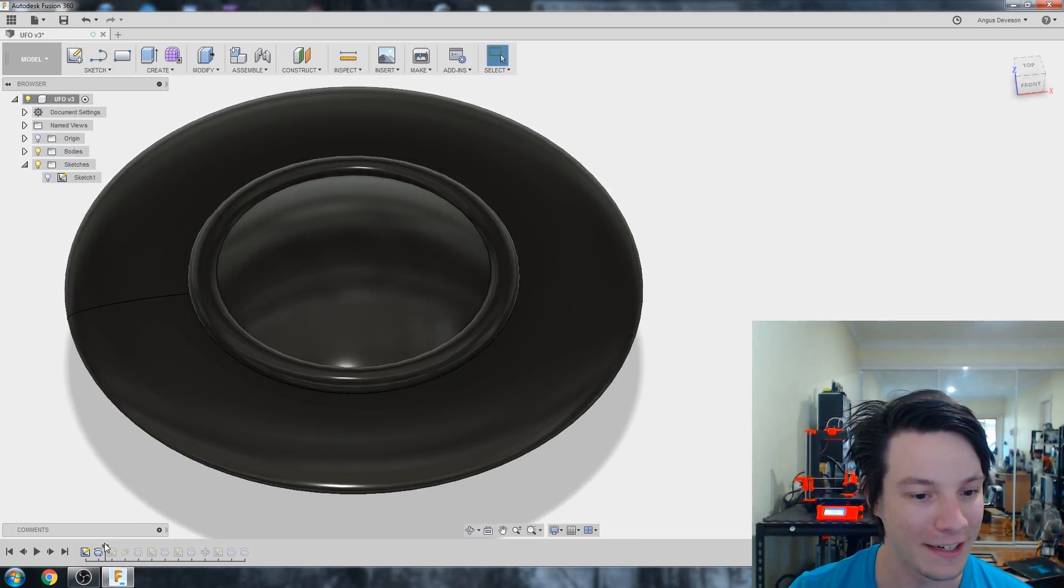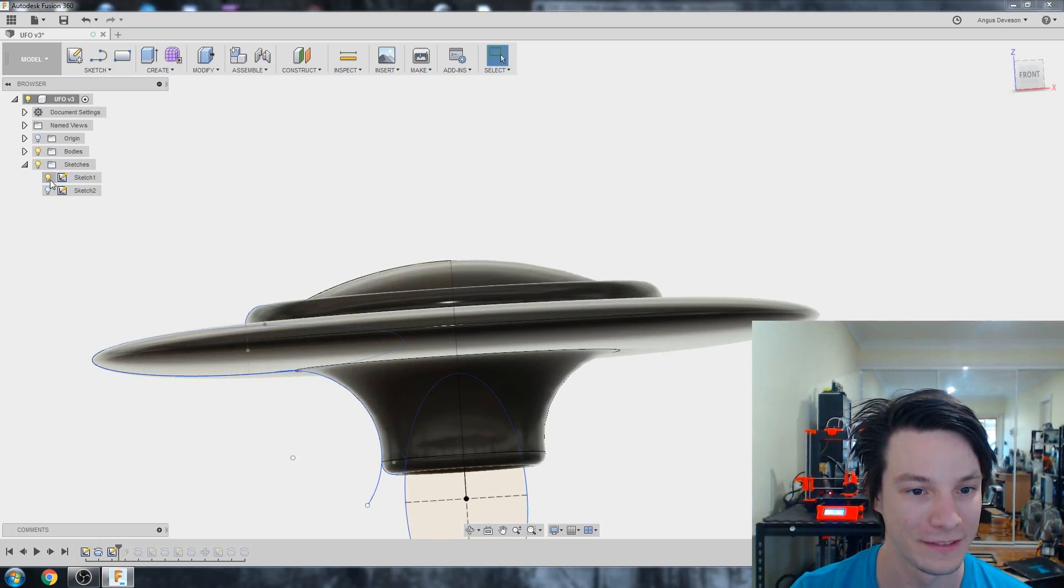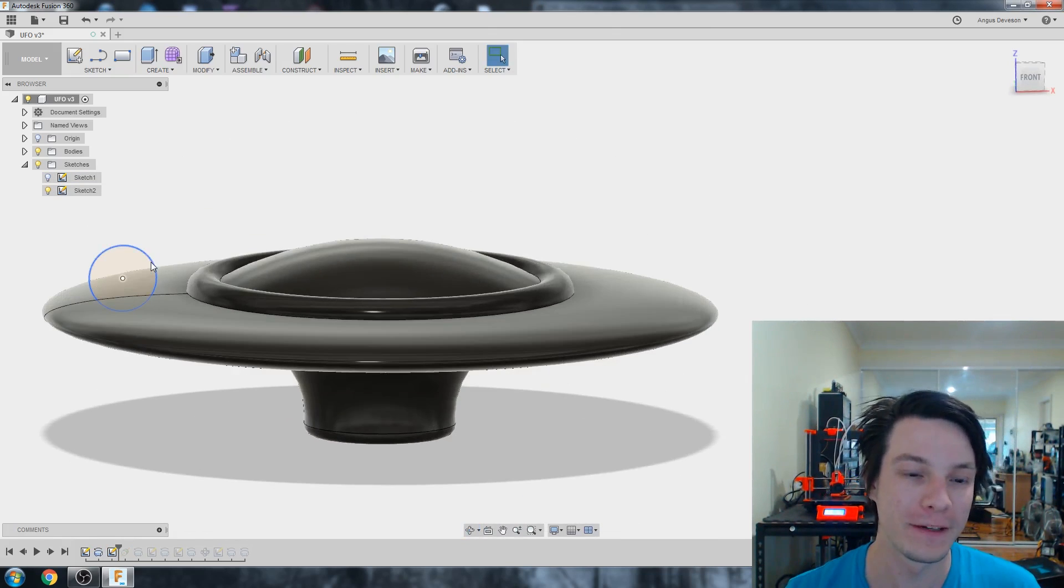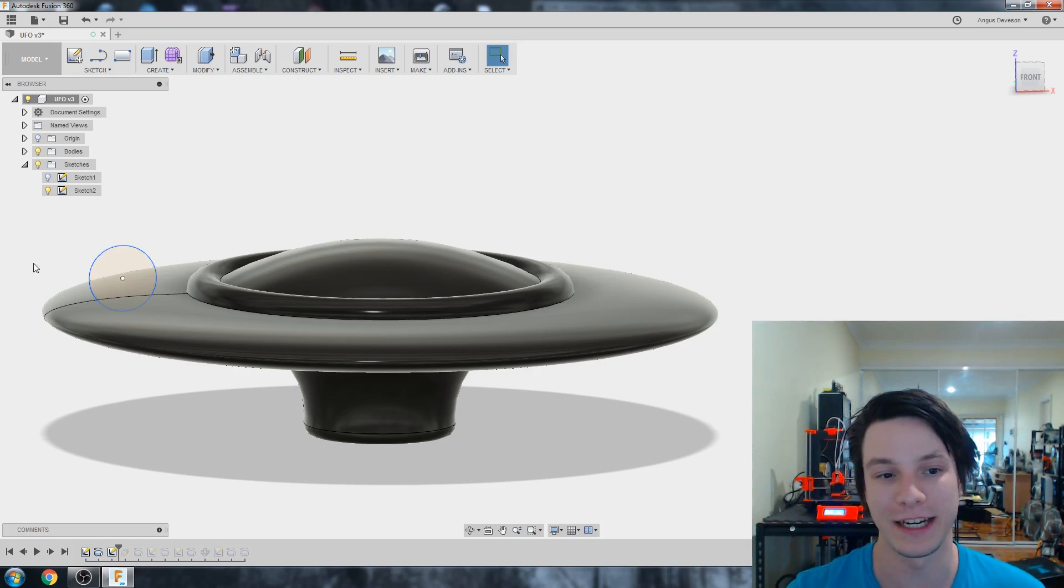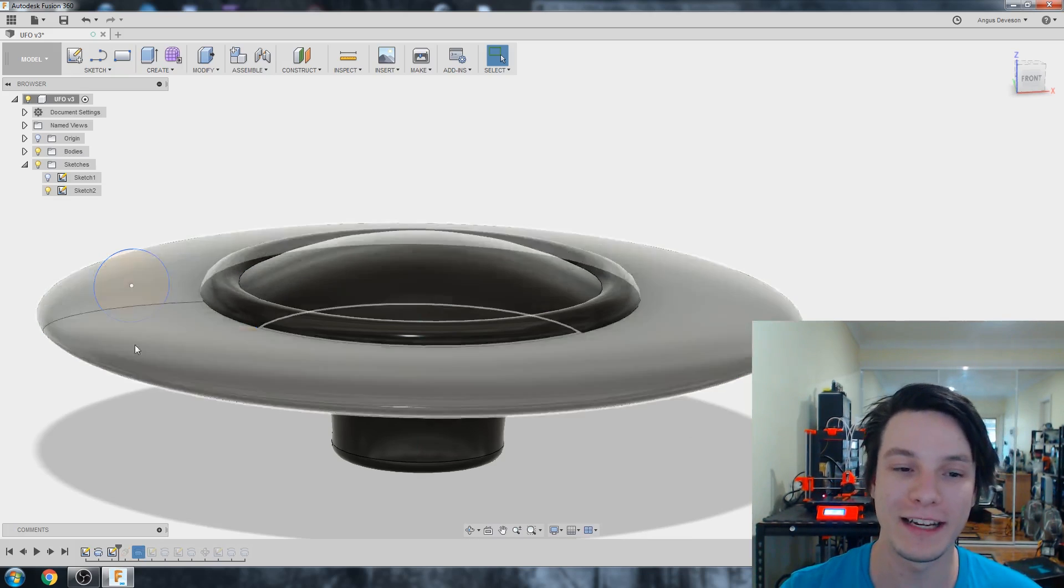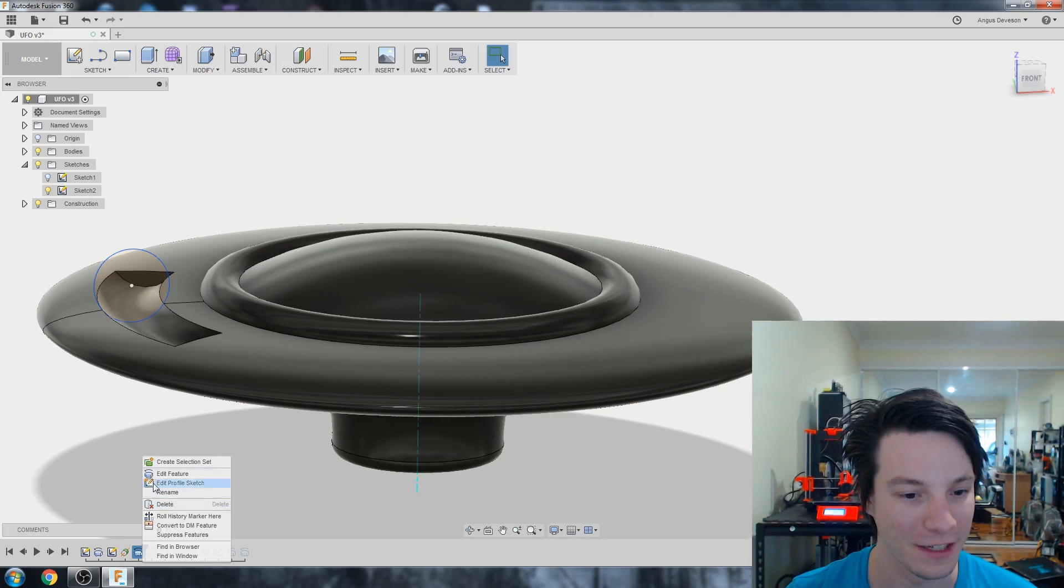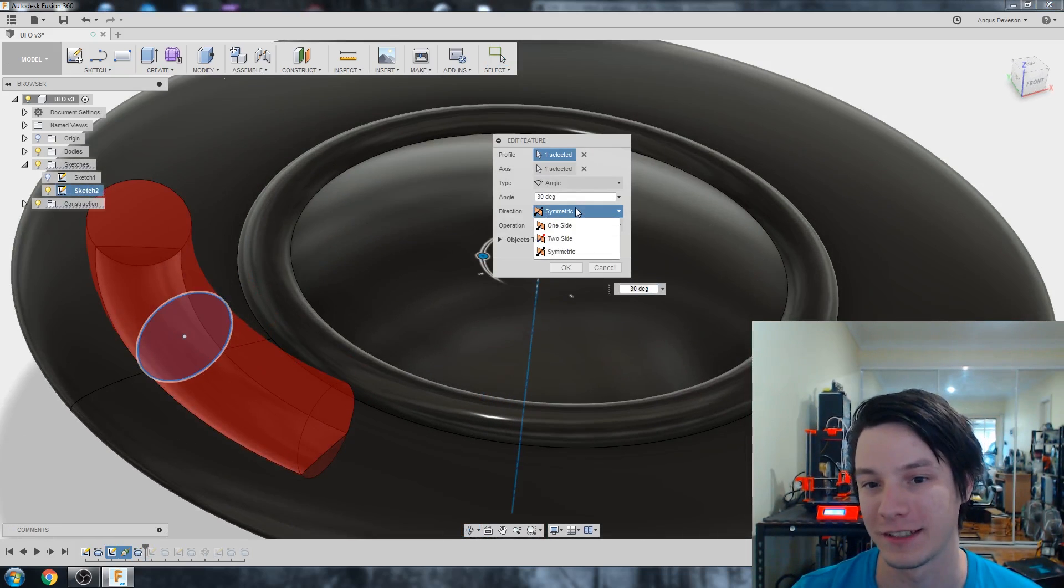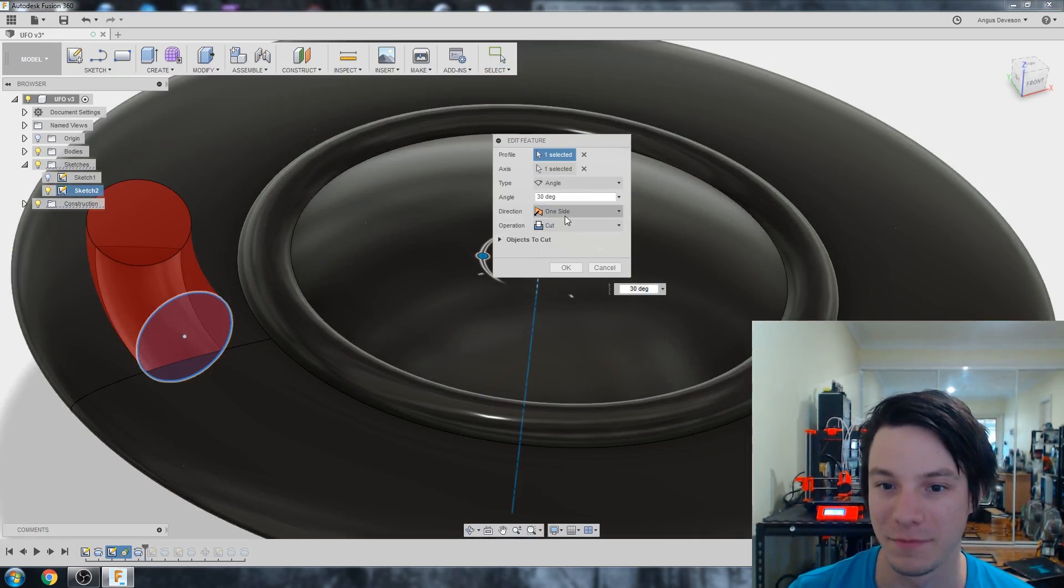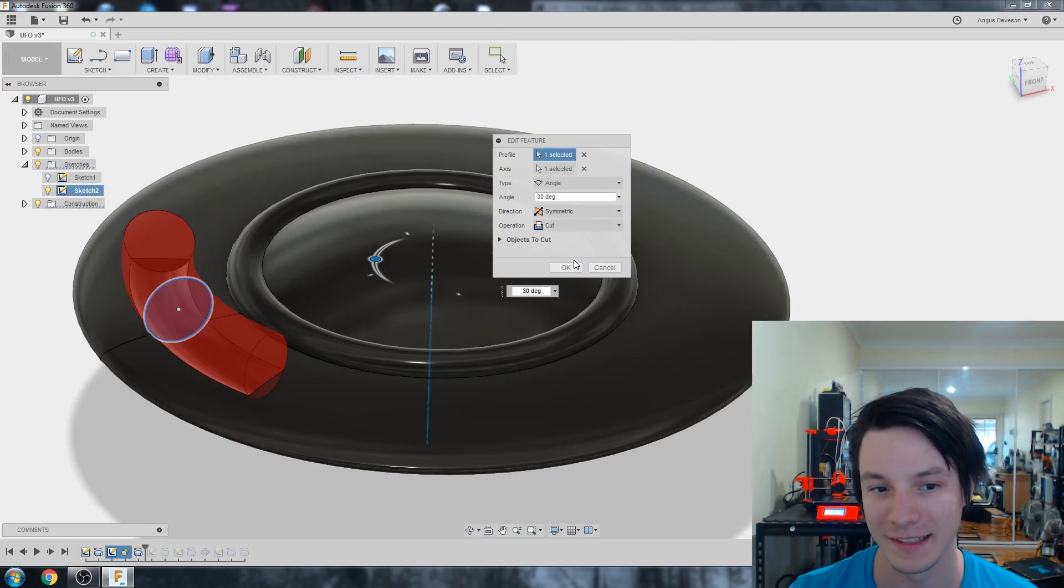I had this basic shape there. Then I created another sketch. But this sketch is a little bit different. This one's a revolve cut which would cut away a little dimple here. I didn't want to create a cutaway track along the entire shape. So instead I just did 30 degrees from the symmetric direction. That created this nice little cut out here.